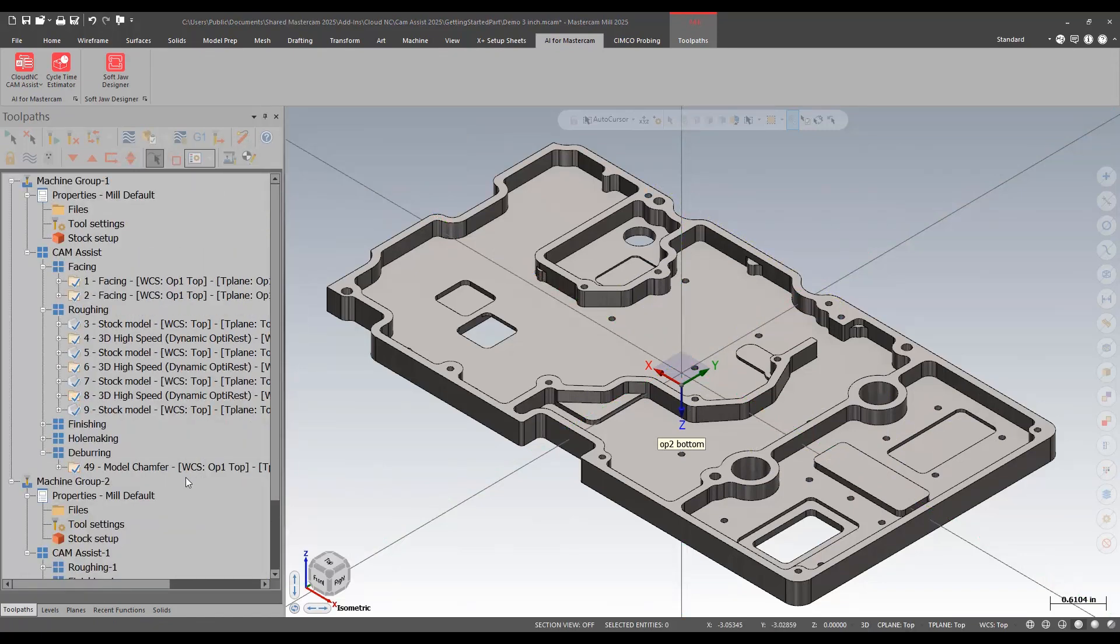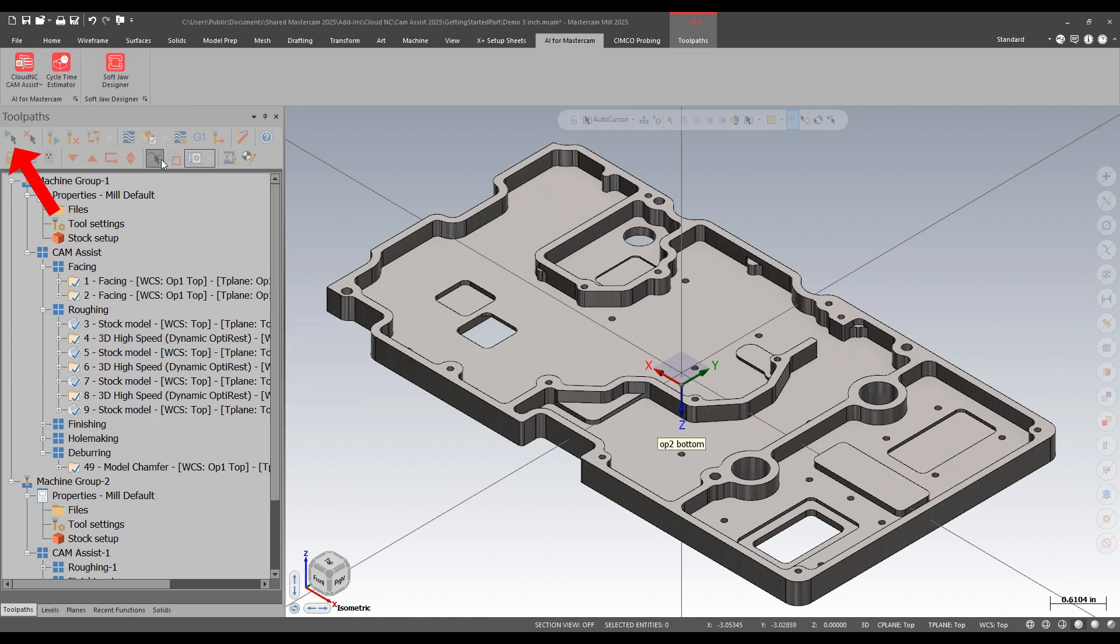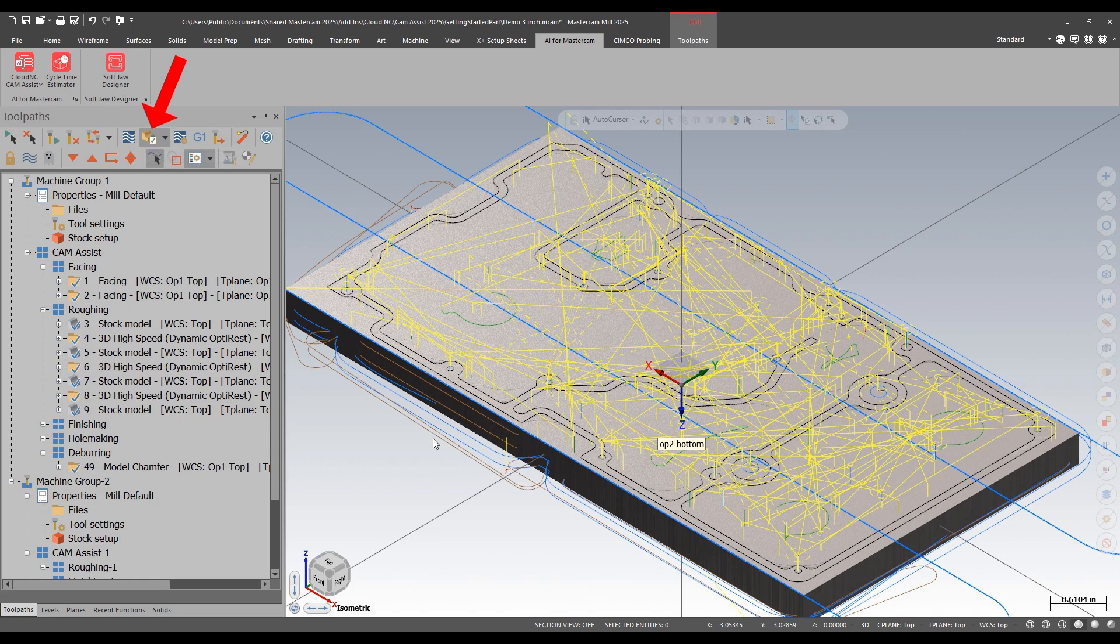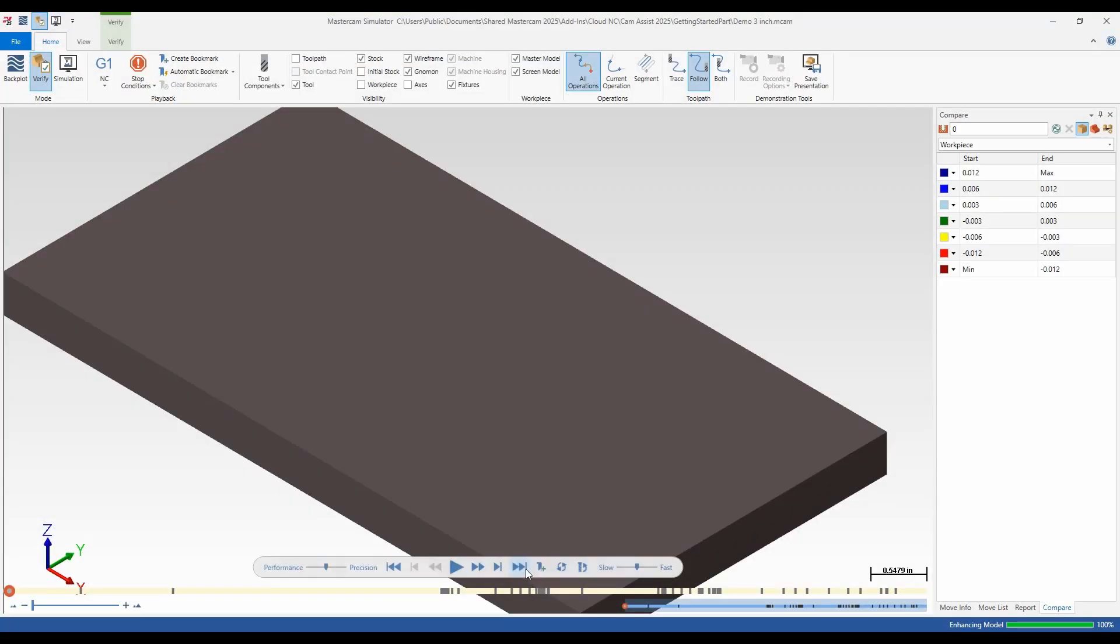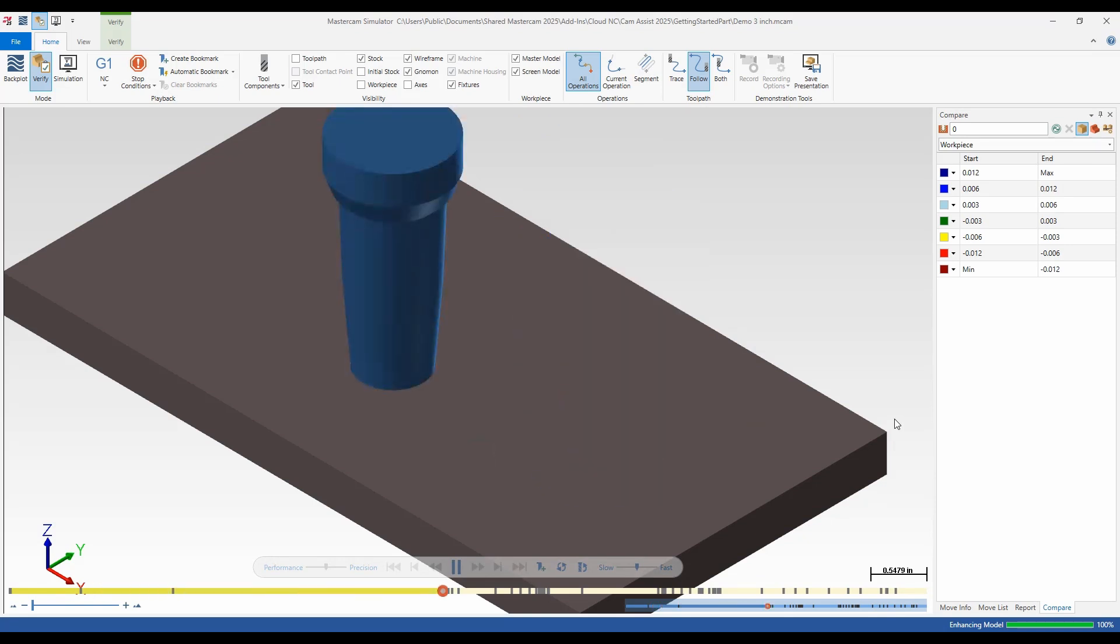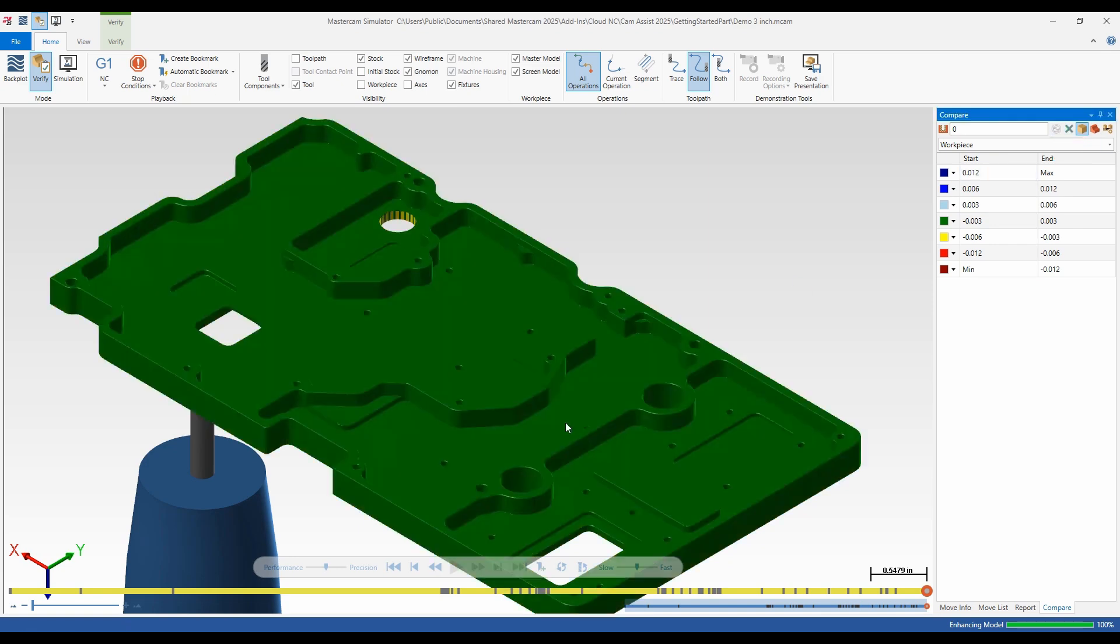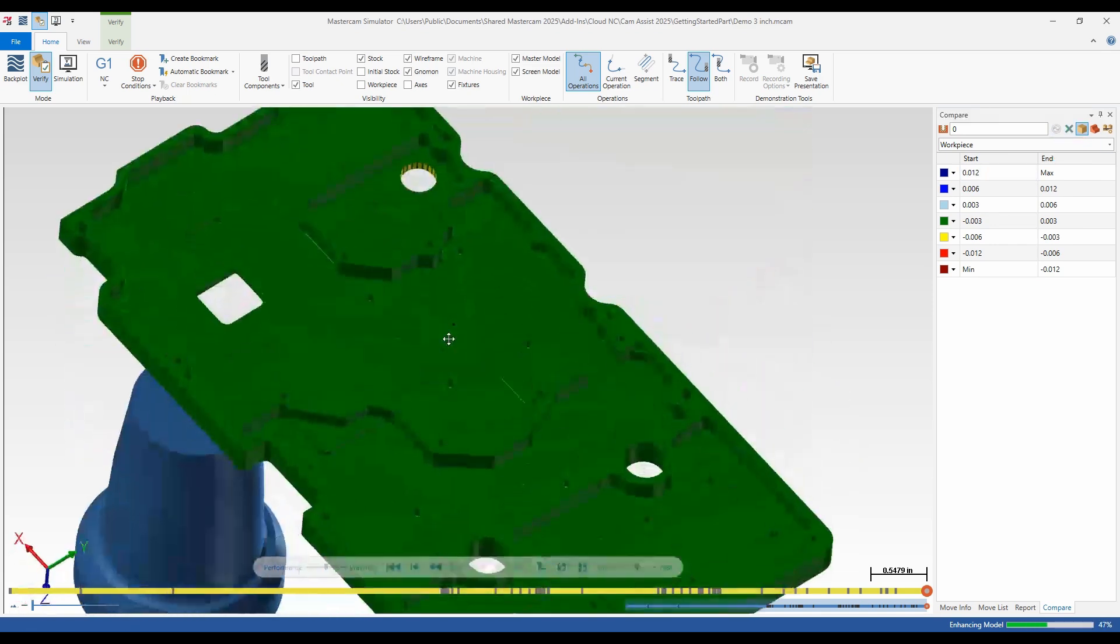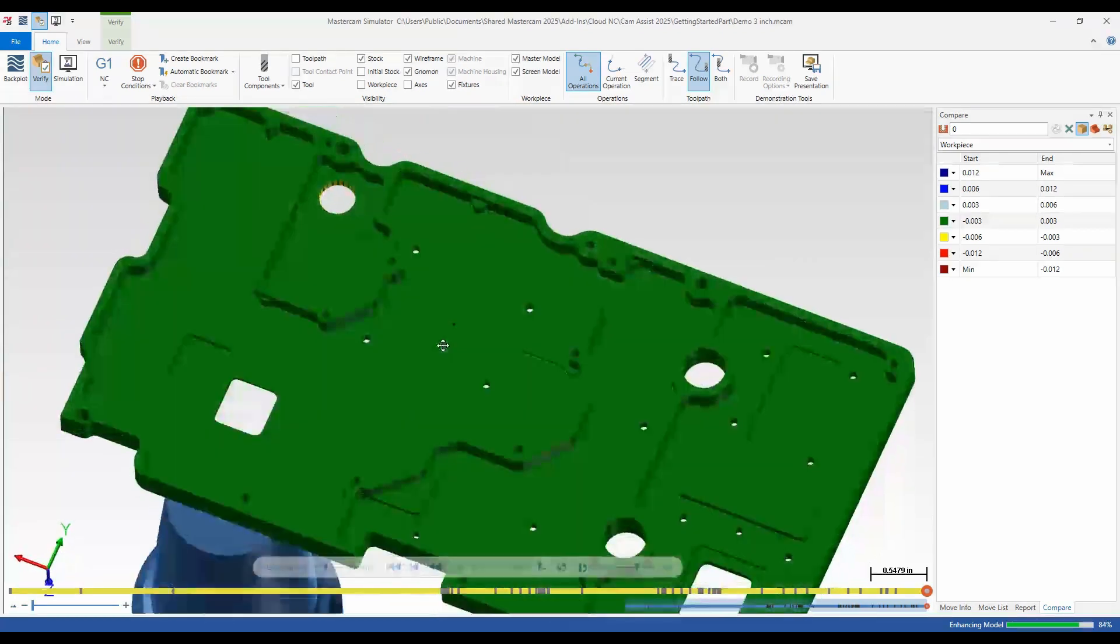My operations are completed. I'll now verify the path AI created. There are also some AI cycle time estimator and softjaw designer tools. I'm going to select all the ops and check this out in my verify. I'm just going to fast forward to the end. And I'll check my file compare to check against the model. It's looking pretty good.